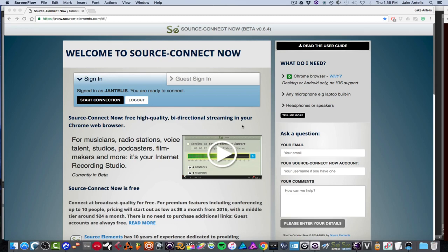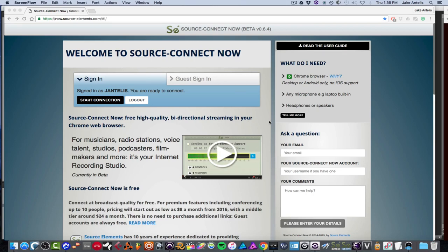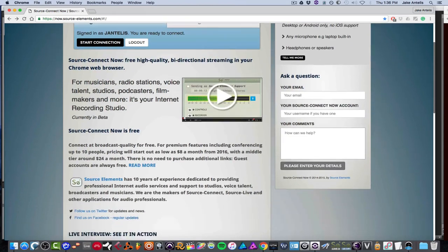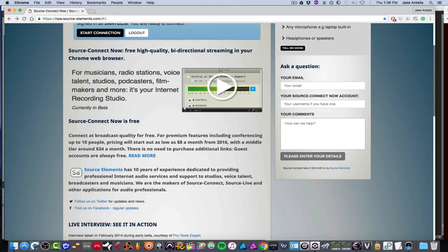Basically what it lets you do is in a Chrome browser, it lets you have both a two-way chat. So if you're doing podcasting, or if you want to record voice over the internet for a radio station or voice talent, podcasters, or if you're a filmmaker, it's really fantastic and it's free on the basic level right now.